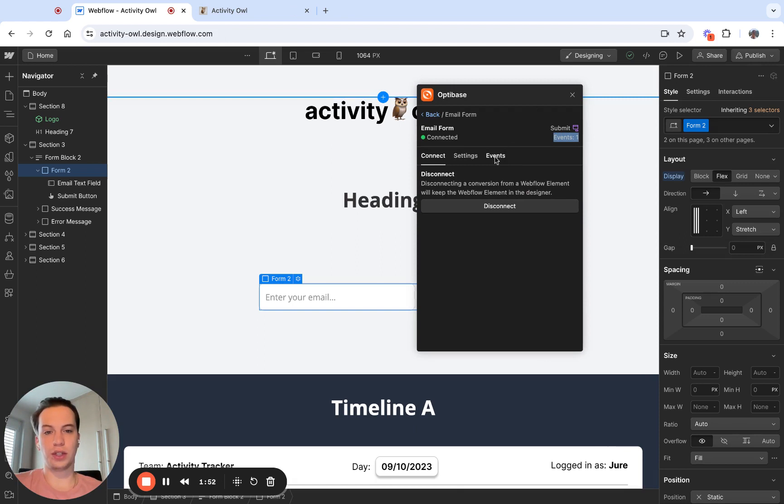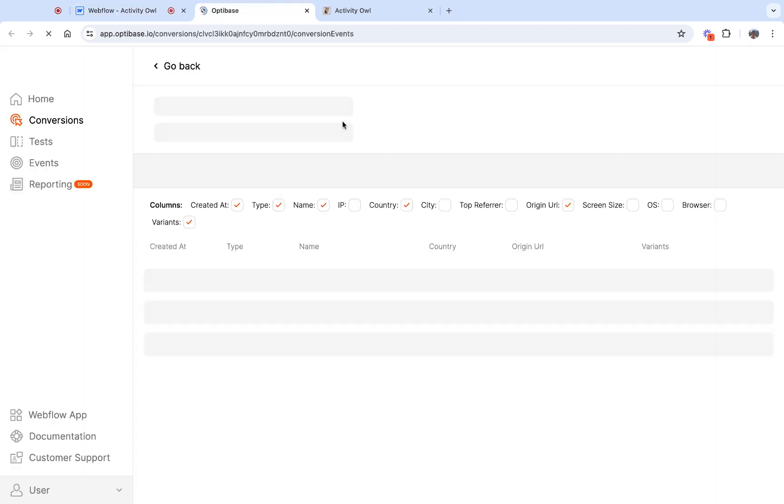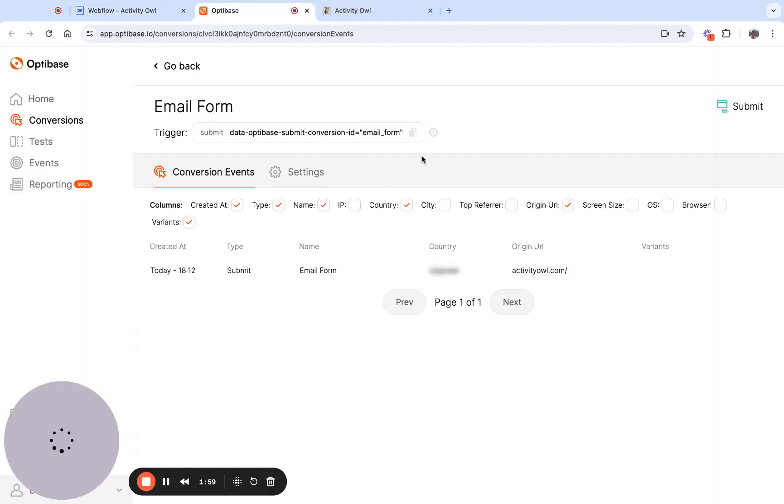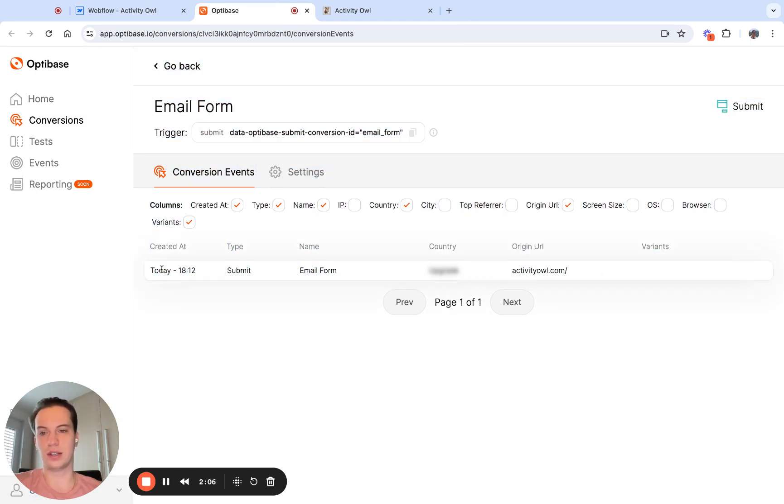To see more details about the conversion events, you can click on the events tab and you can click conversion events. This is going to take you to the actual web app where you can see a list of all the events. Currently there is only one from me that I just triggered.